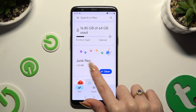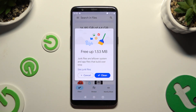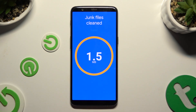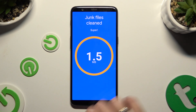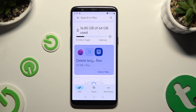Select Clean under Junk Files. And last but not least, choose Clean in the pop-up. As you can see, after that my device was successfully cleaned.